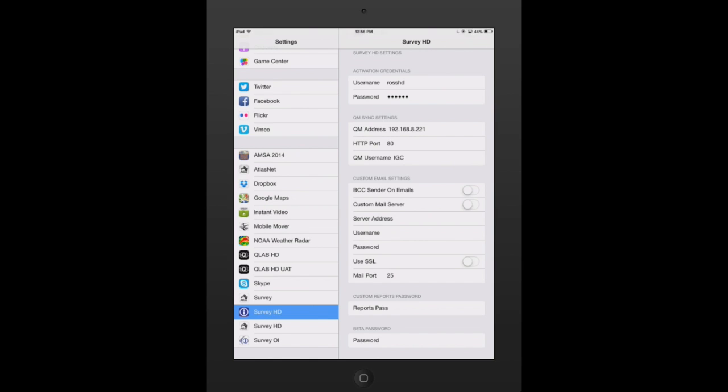Once you have your QuickMove sync settings in, if that applies to you, you also have your custom email settings below. If your company is on an Exchange server, you can enter custom email settings here. What this does is that any email you send directly out of the application will push that email through your Exchange server.